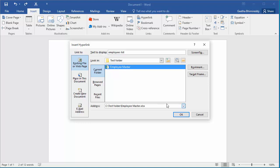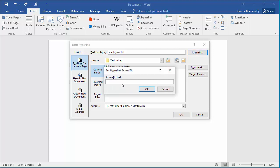If you want to display a screen tip when cursor is placed on hyperlink, click on screen tip. Enter the text you want to display as screen tip, for example employee master.